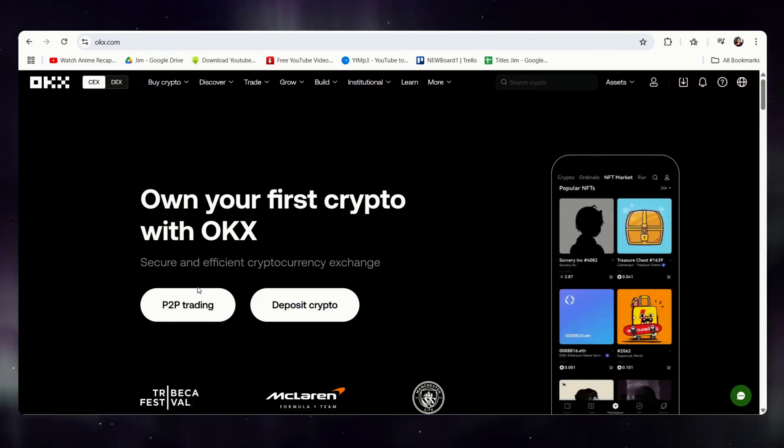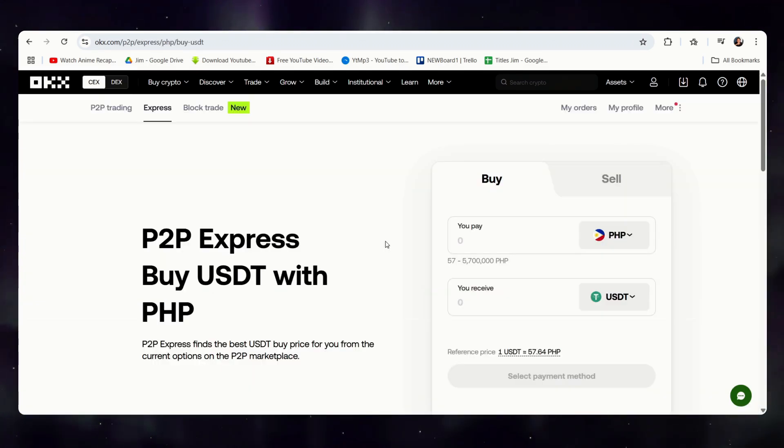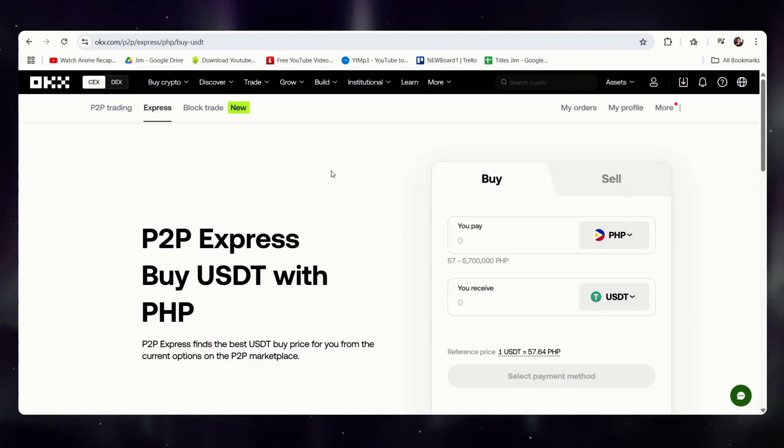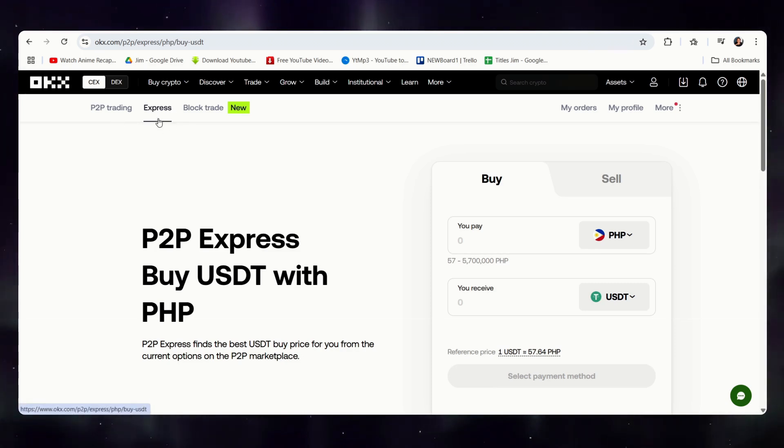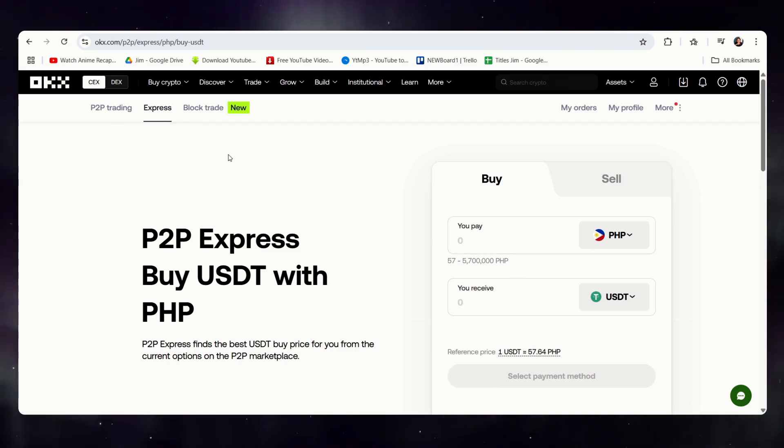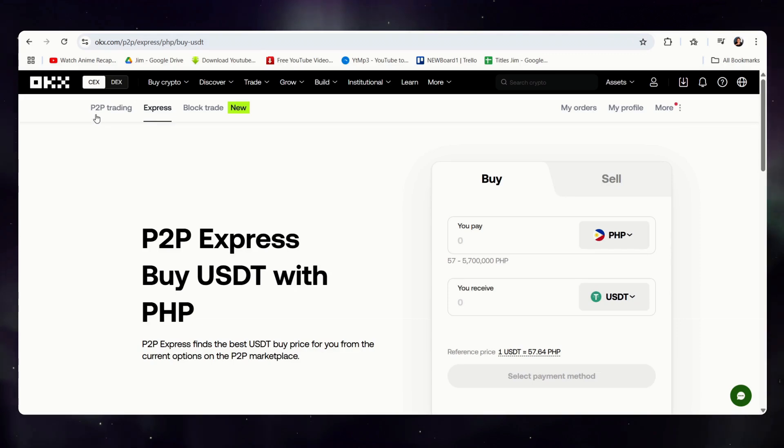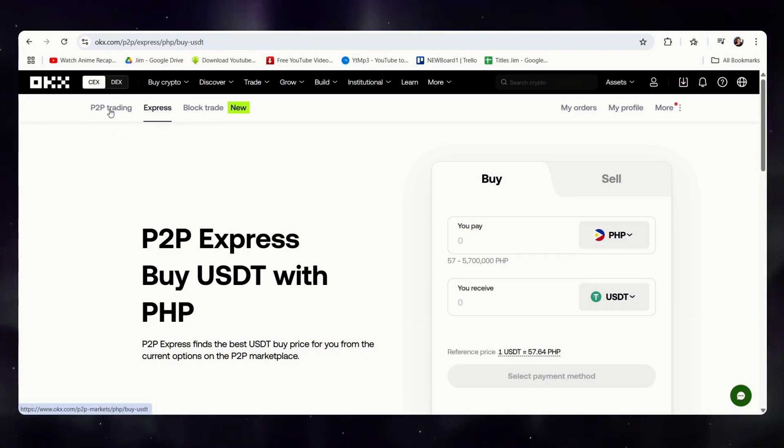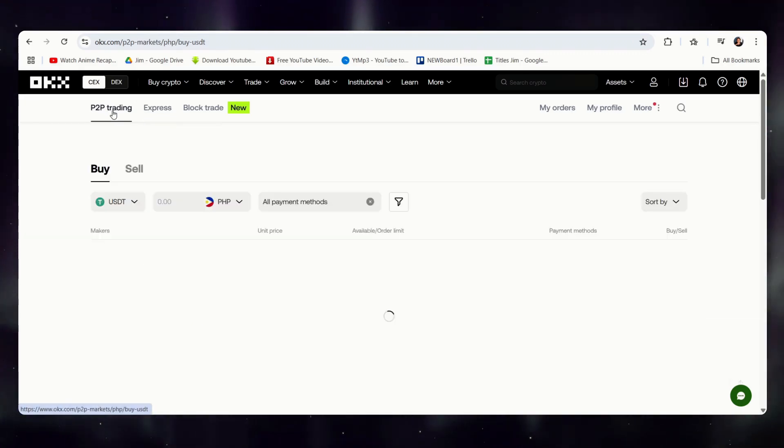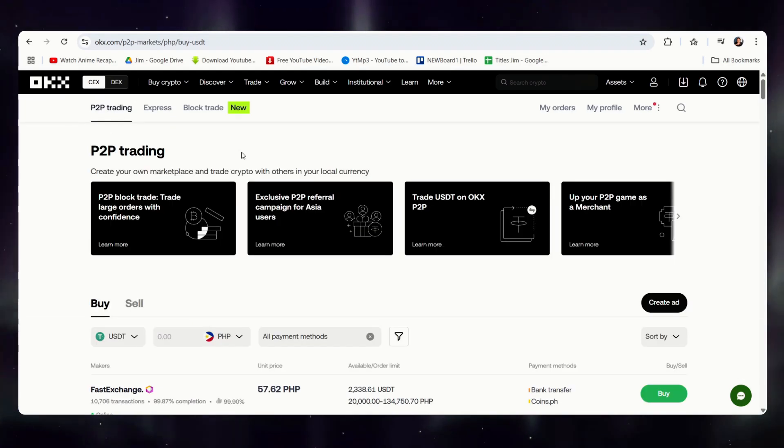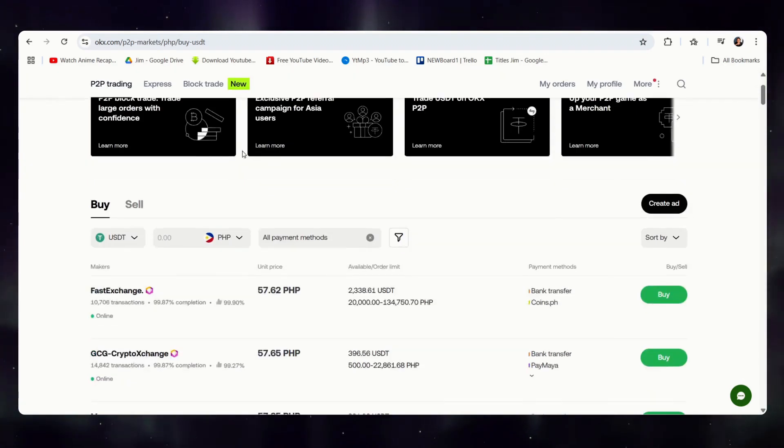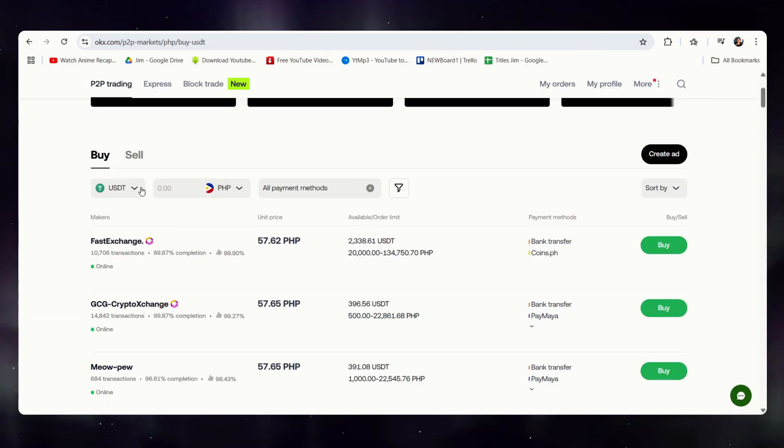And once again, that is what we're doing. So, once we're here, you can either use the P2P or Express. Express is faster, but sometimes can be slightly more expensive depending on the platform. So, I will go to P2P since it also gives a bigger view.